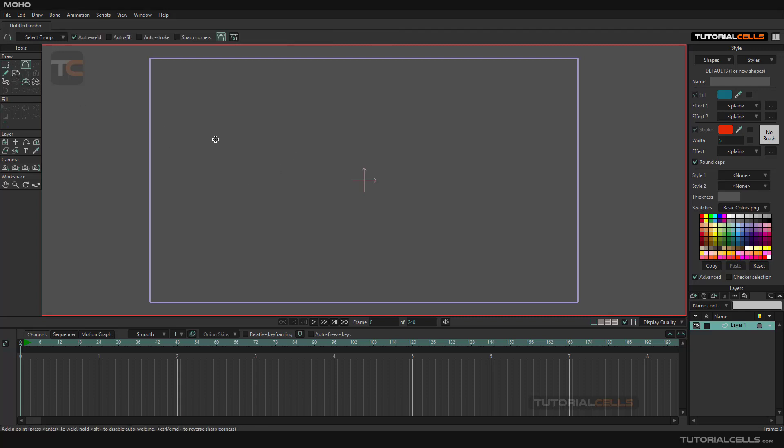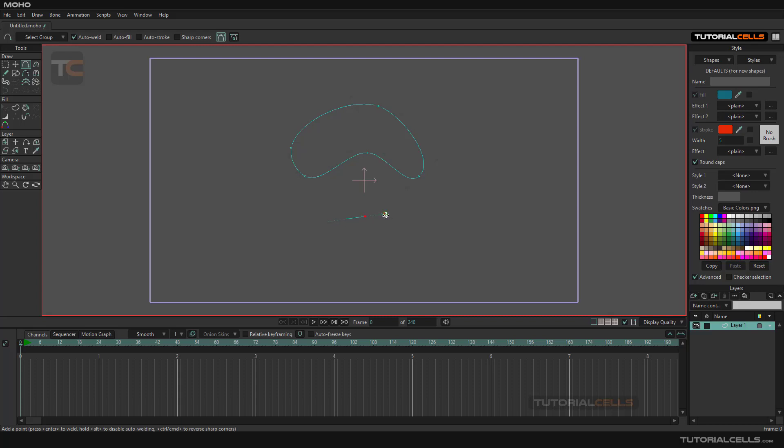For example, I want to draw a simple closed curve like this and bring it back. And then a simple line. And done.